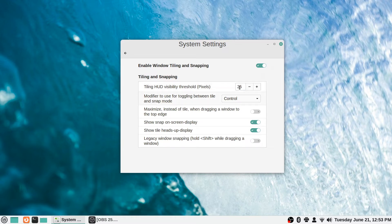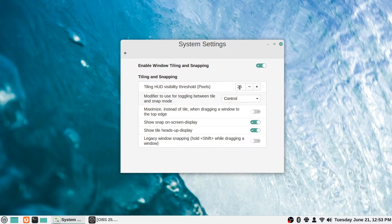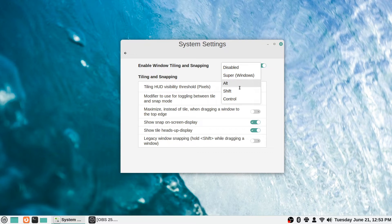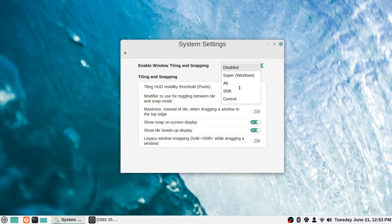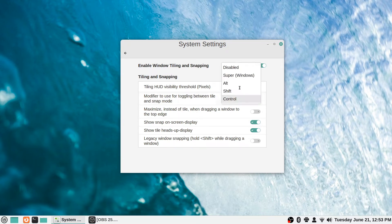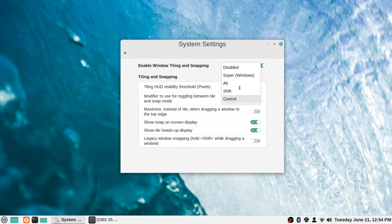It says modifier to use for toggling between tile and snap mode, so you can use Control, Shift, Alt, or the Super button which is the Windows key, or it could be disabled completely. Whatever key on your keyboard you want to use to control the toggle between tiling and snap mode. By default it's the Control key.